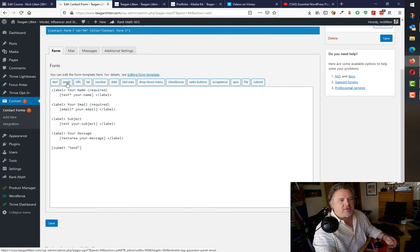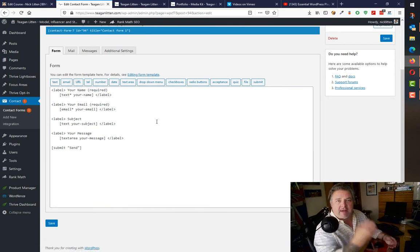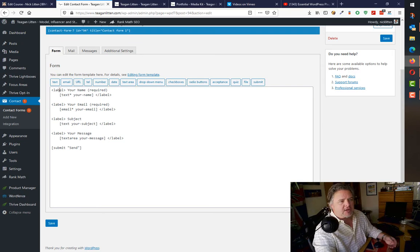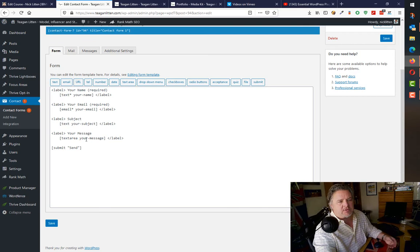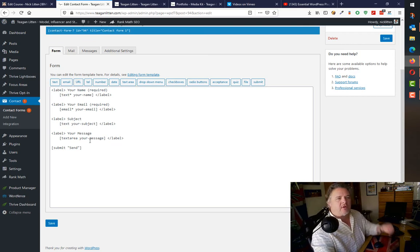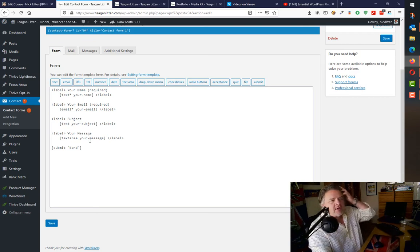If I edit this contact form, it's got this quite simple looking interface. You can add a text field, an email, URL. You click each button to add an area to the form. It gives you a kind of visual layout. First of all, it's asking for the name, email, subject, and message.